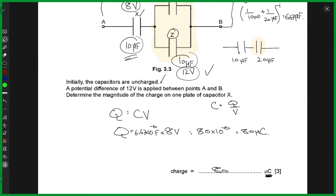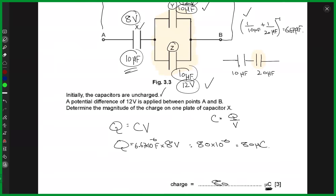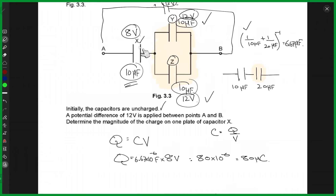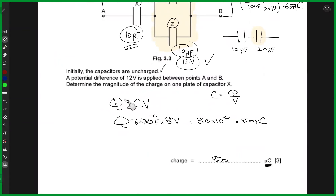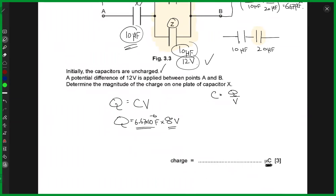So the total capacitance is 6.67 microfarads. Now, coming back to finding the charge on one plate of capacitor X — we have the capacitance of that capacitor and the potential difference across it. Using Q = CV, where capacitance is 6.67 microfarads and V is 8 volts, doing the math gives approximately 53 microcoulombs.